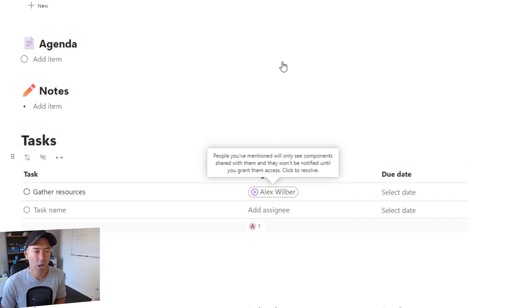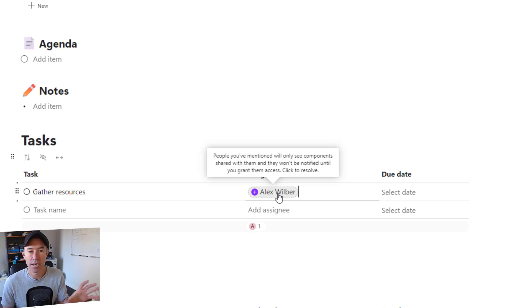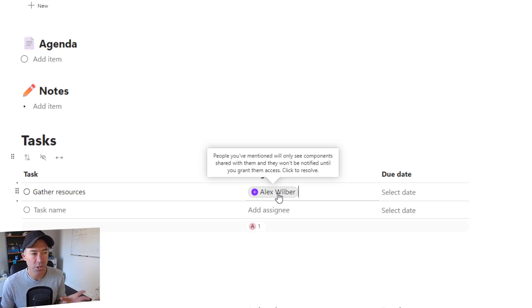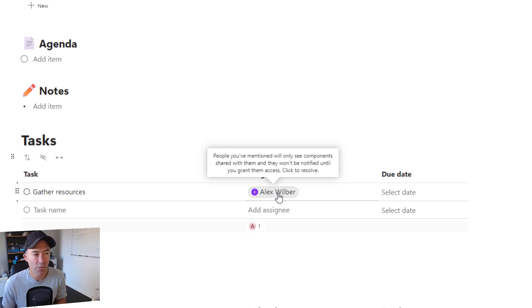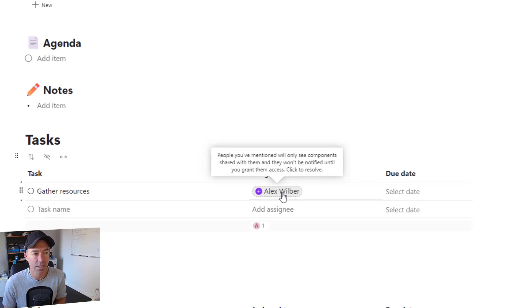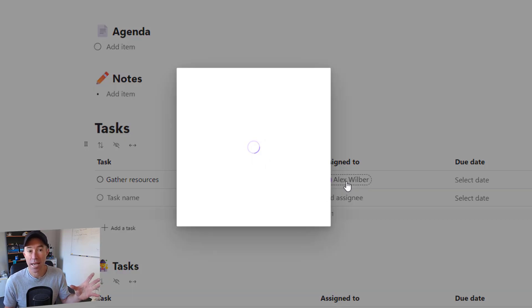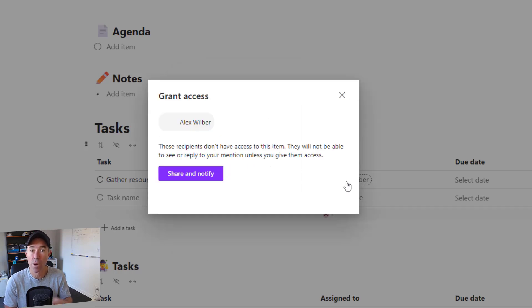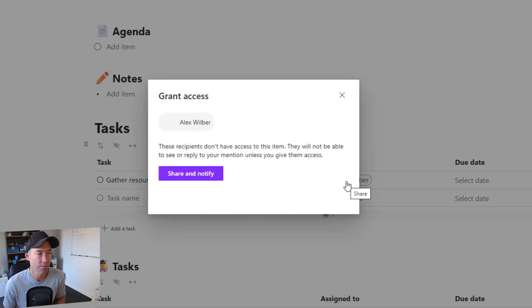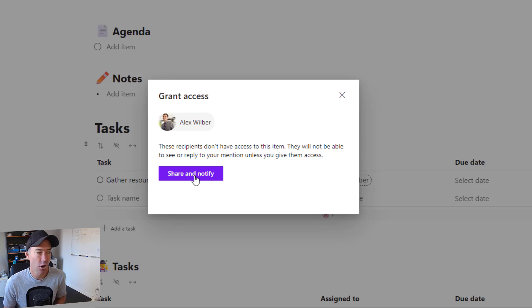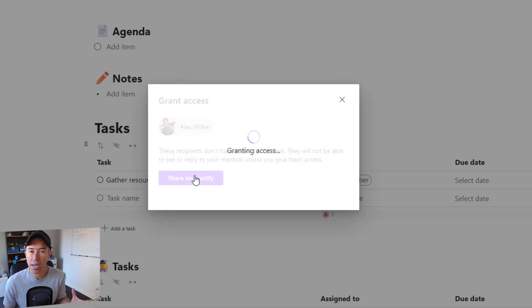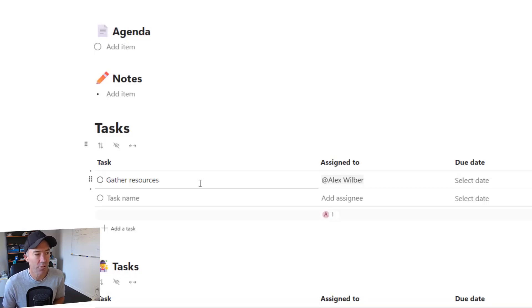The first thing that you'll notice here is that Alex isn't part of this workspace. So you can see with this tool tip here, people you've mentioned will only see components shared with them, and they won't be notified until you grant them access. So we can click Alex's name here, and we can resolve this issue on the spot, and we can grant him access. Grant access to Alex. We can share and notify. So I'm going to go ahead and do that right now.